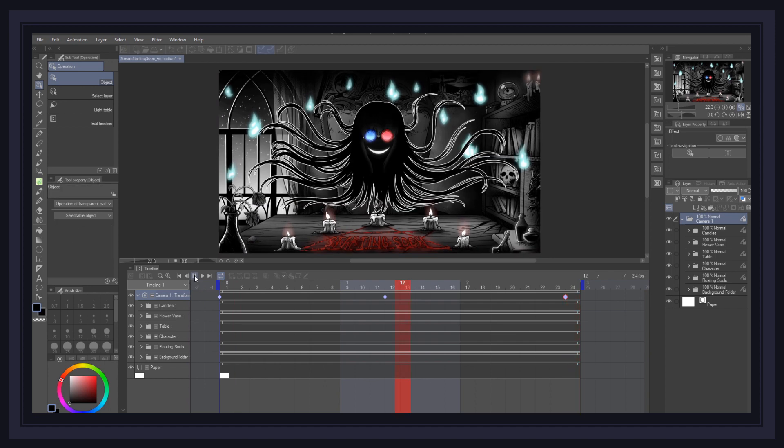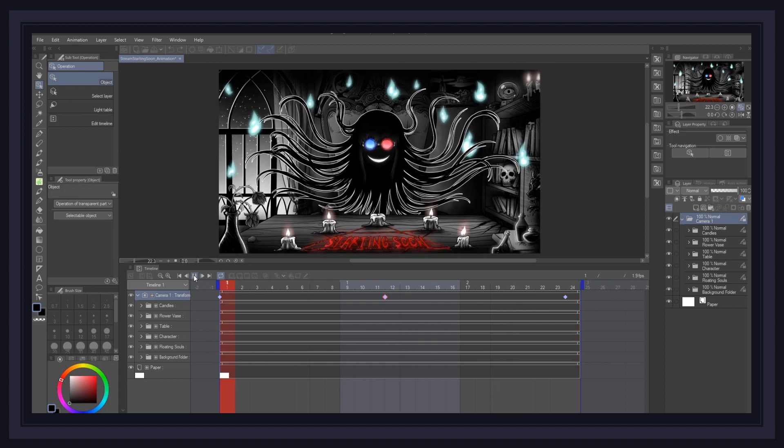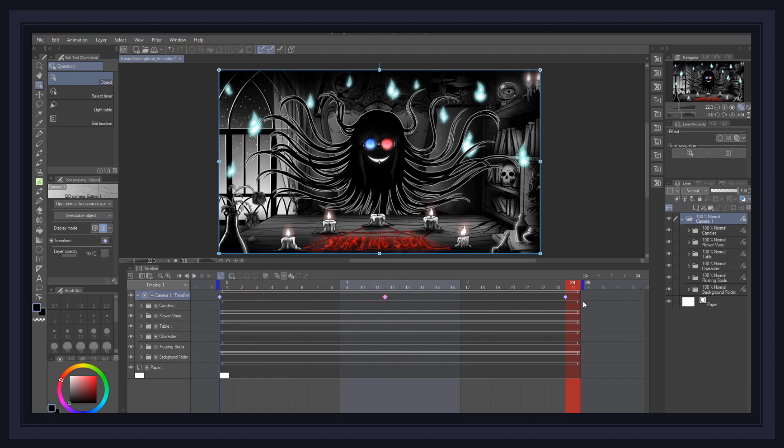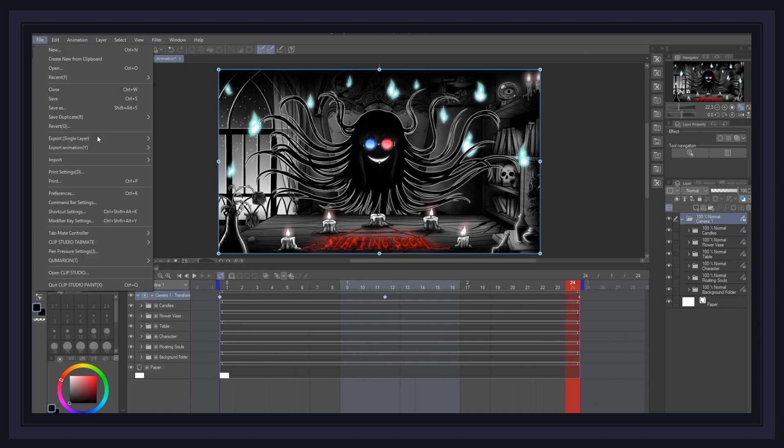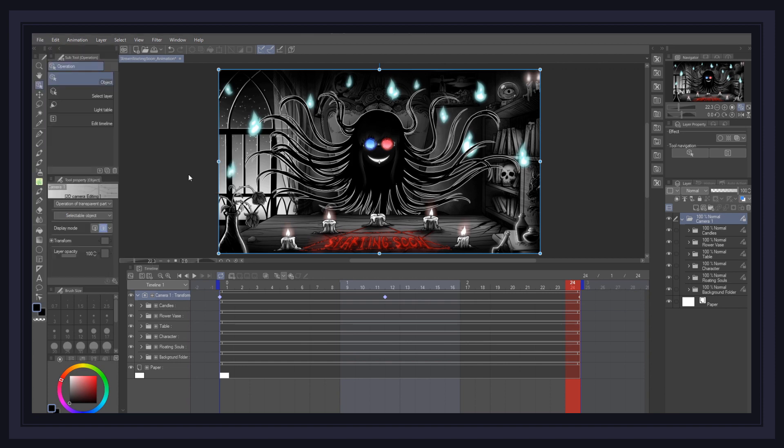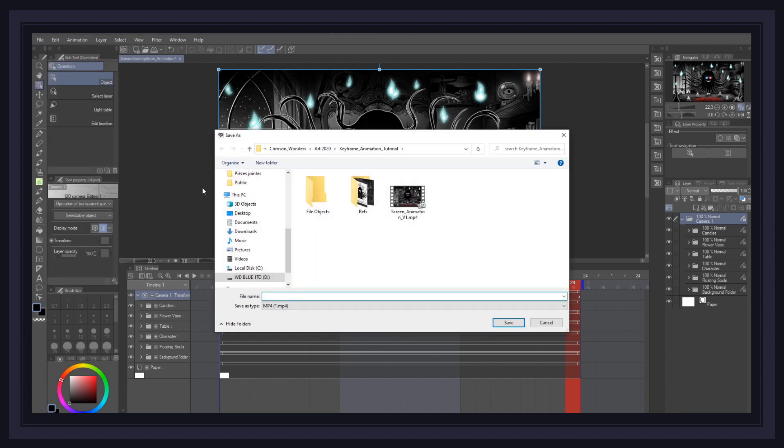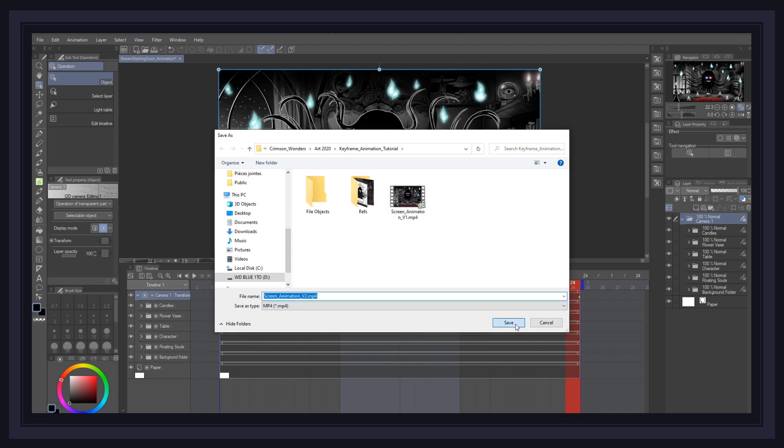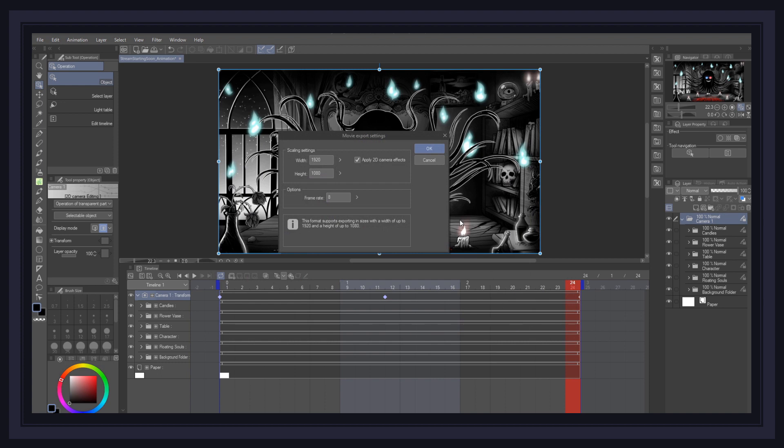To render your animation, go to File, Export Animation, and select your desired output format. I personally went with the Movie option, then chose MP4 as my file extension, gave it a name, and then pressed Save. Once you do this, one last window will appear, and let you choose your desired size and frame rate. Don't forget to check the Apply 2D Camera Effects box if you want your camera movement in the final render, and press OK.